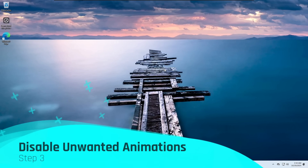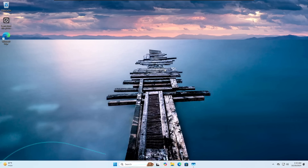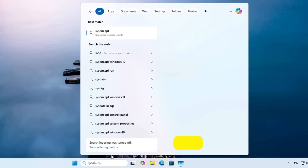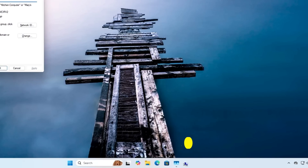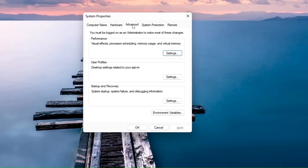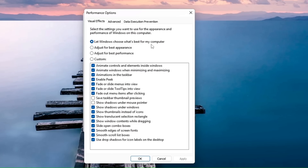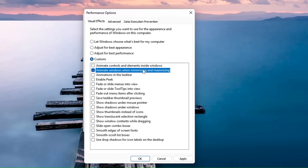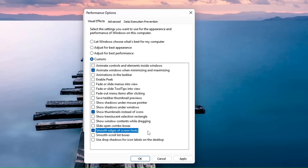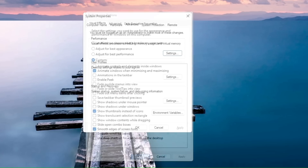Now let's move to the next optimization: disabling unwanted animations. If you're concerned about performance and don't want animations, click on Windows Search, type 'sysdm.cpl', and hit Enter. From System Properties, click Advanced, then under Performance click Settings. You'll find it selected to 'Let Windows choose what's best for my computer' with all animations enabled. Choose 'Adjust for best performance', then enable only a few required options like animate windows when minimizing and maximizing, show thumbnails instead of icons, and smooth edges of screen fonts. Click Apply and OK.